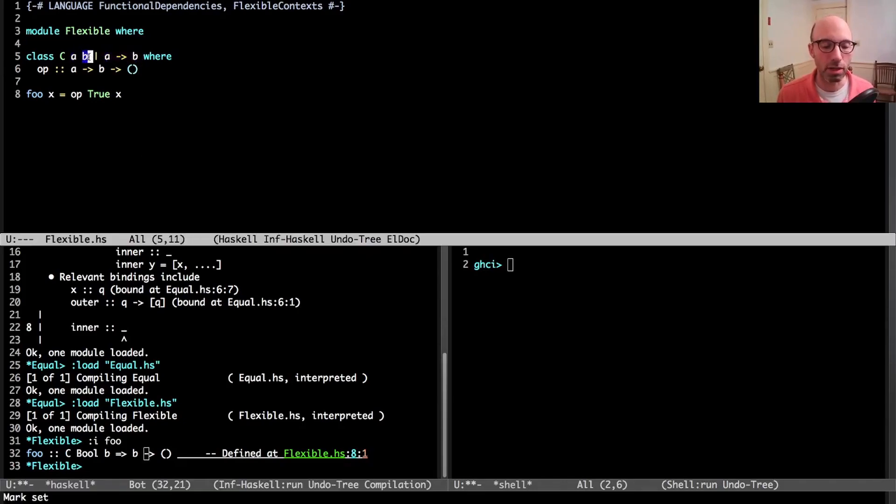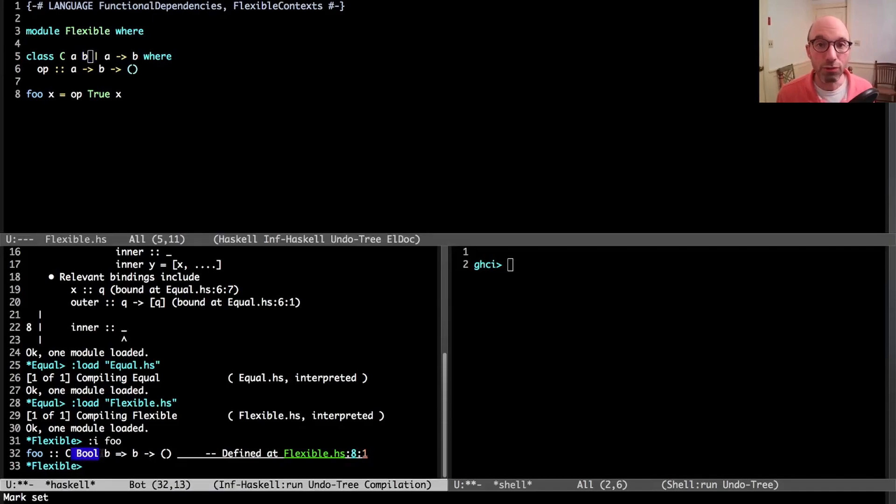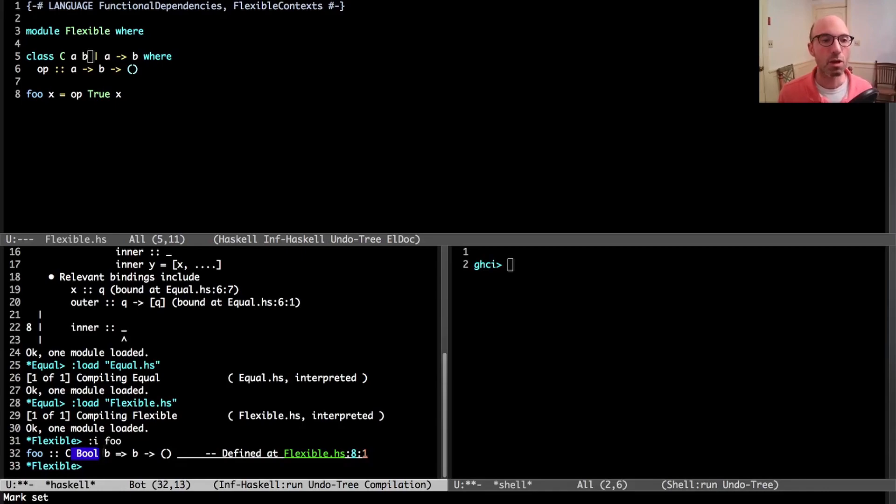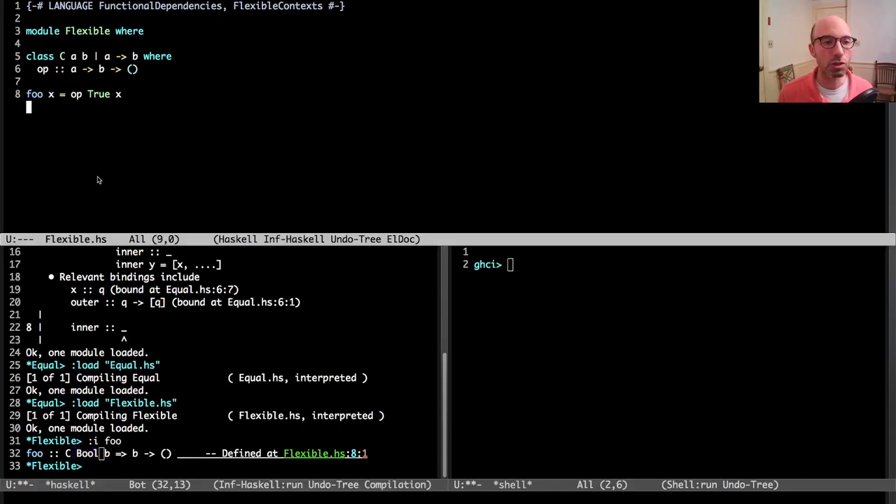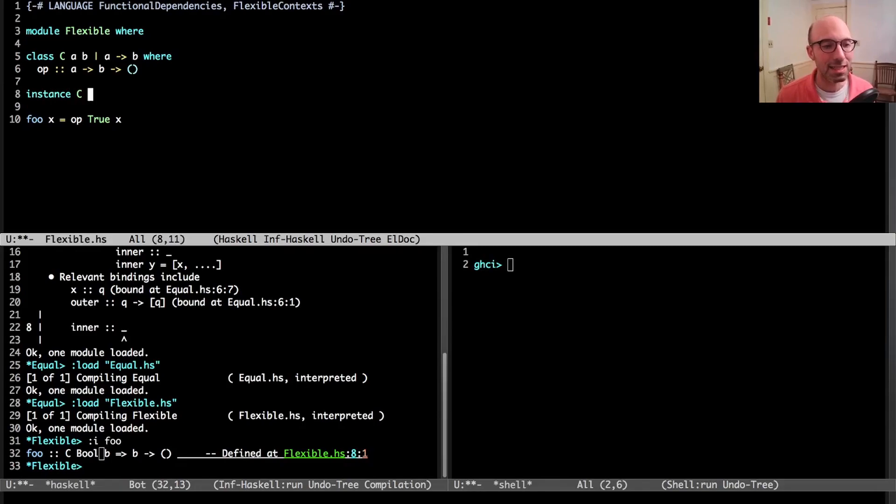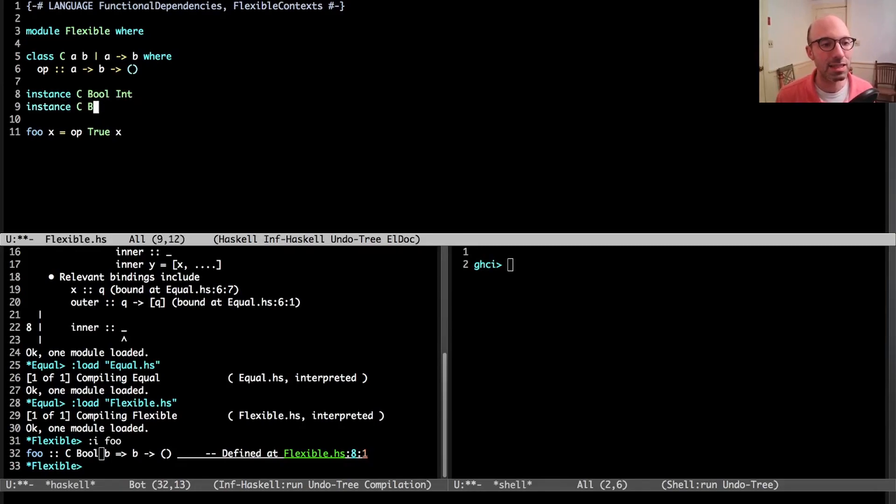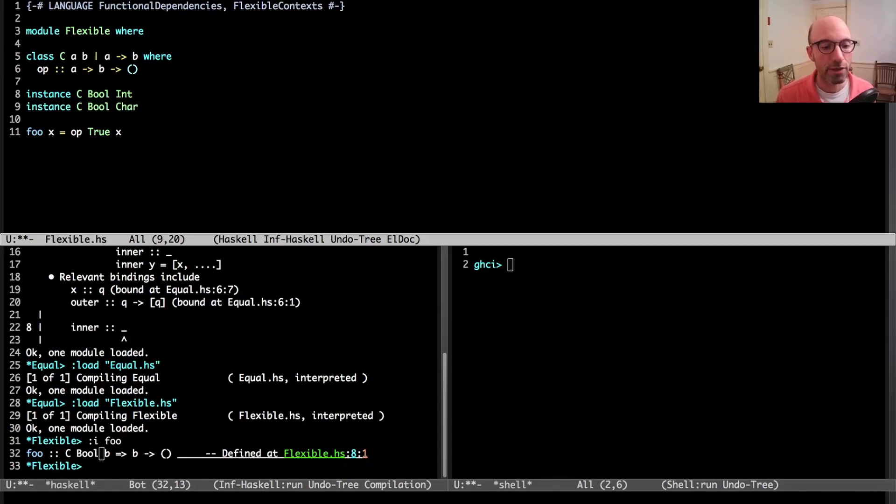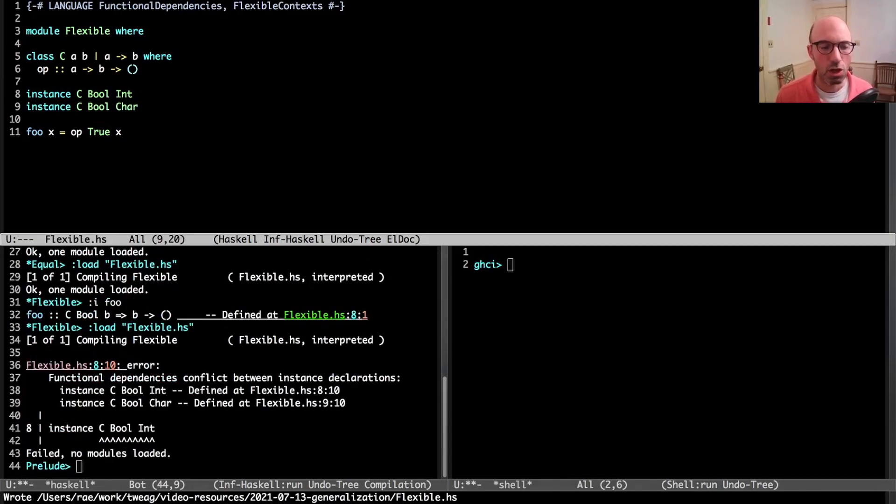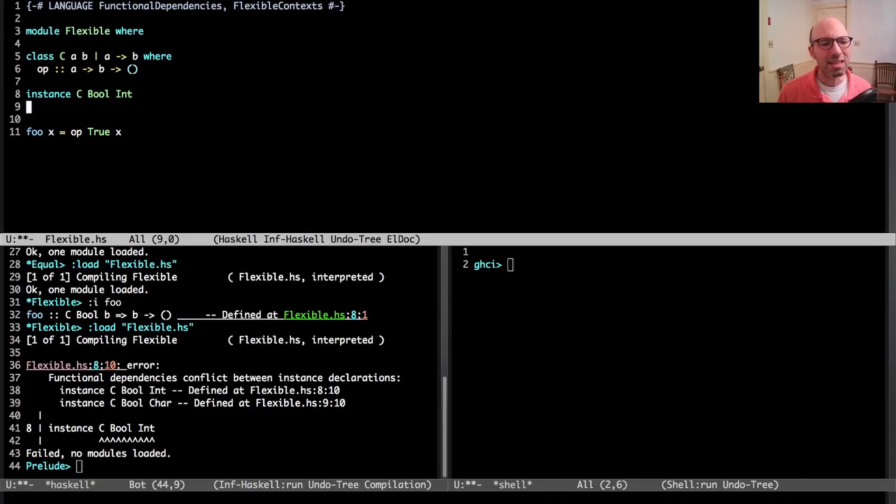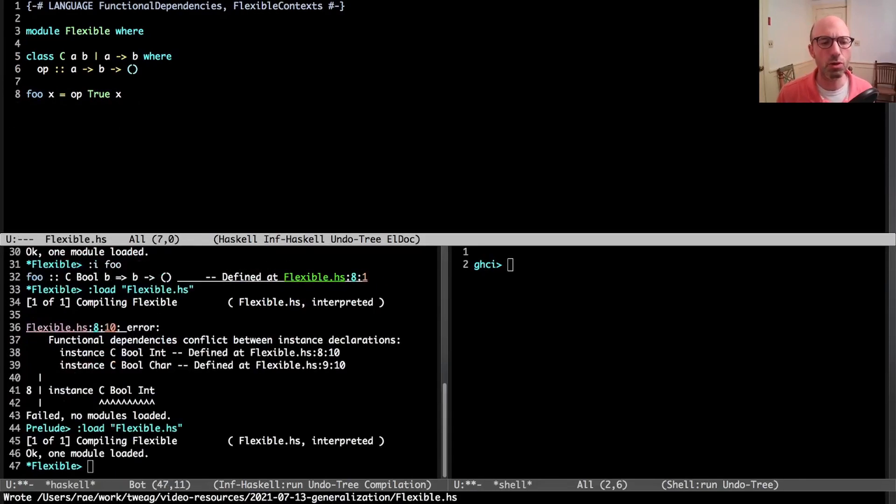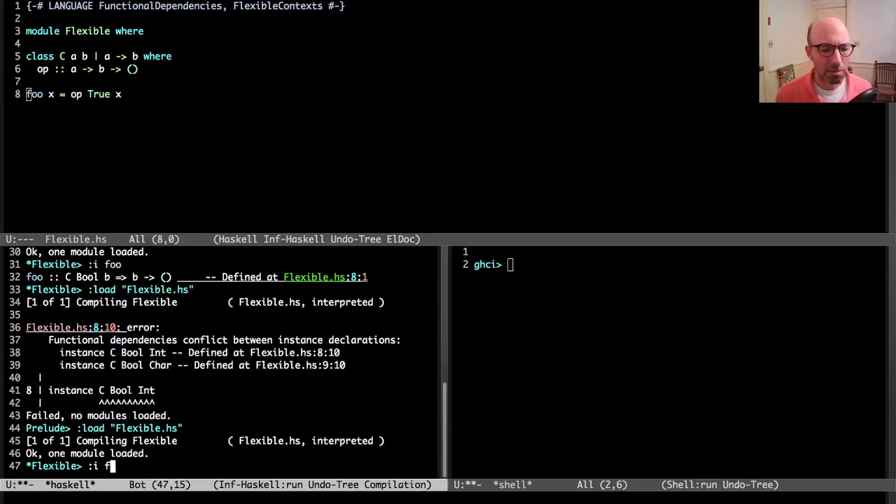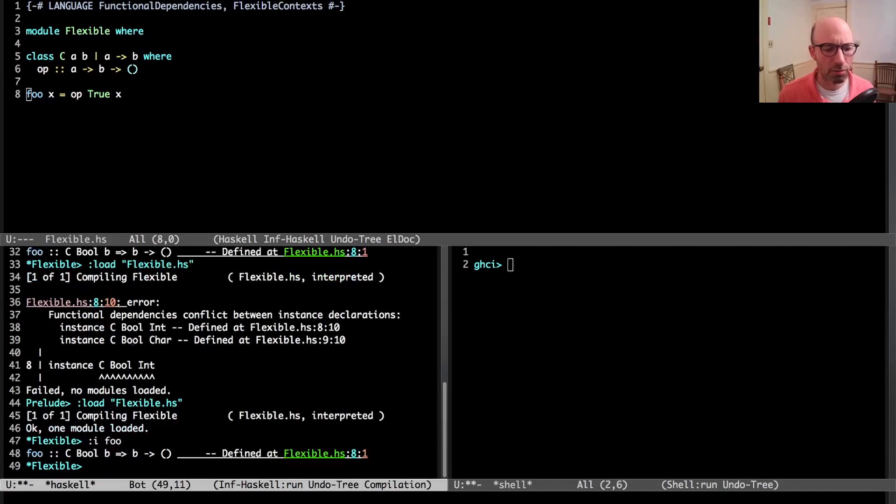We take some argument of type b and it goes to unit. What's strange about this type is that I said earlier that because there's a functional dependency from a to b, as soon as I know a then I should know b. So down here where I've inferred bool, that also tells me what b must be.